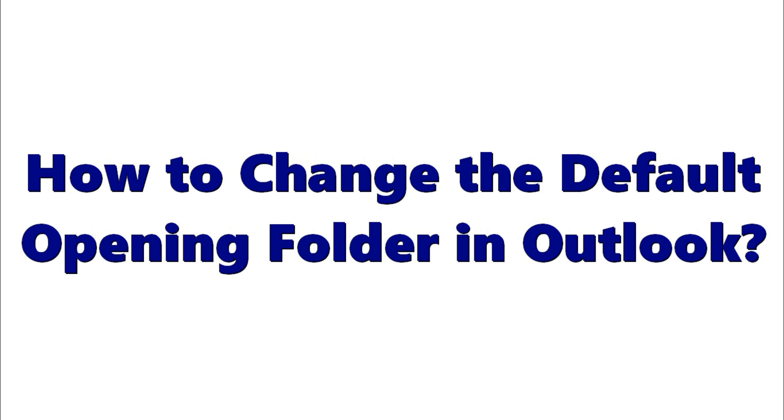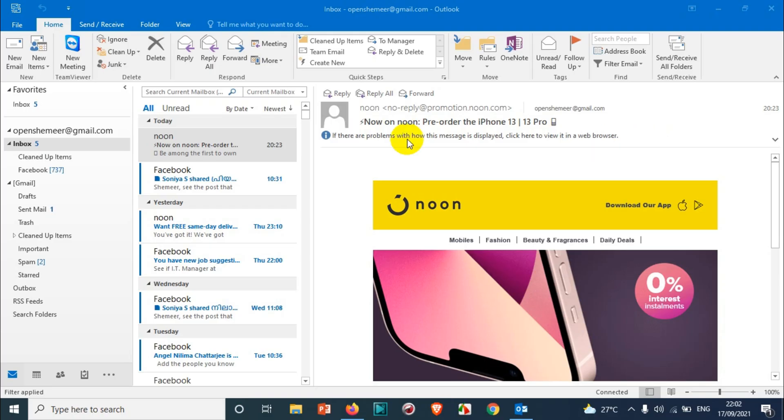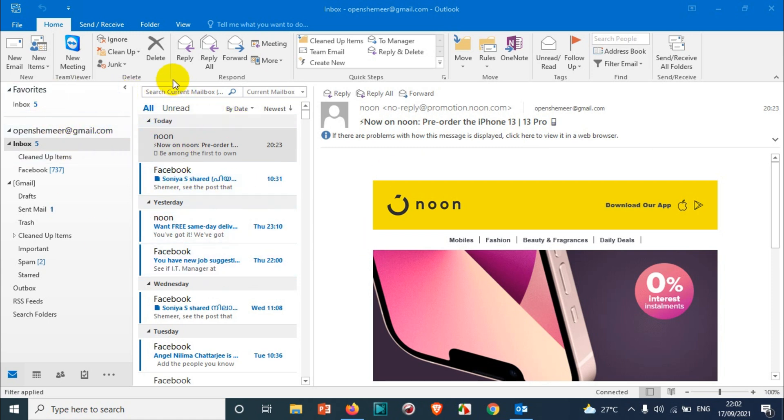Hello everyone, welcome back to my YouTube channel. In this video I'm showing how to change the default opening folder in Outlook. If you are an Outlook user, you might have seen that whenever you open your Outlook, it will automatically take you to the inbox folder, which is the main folder.